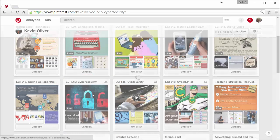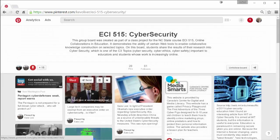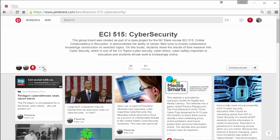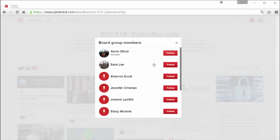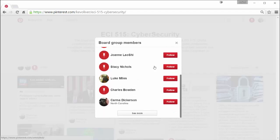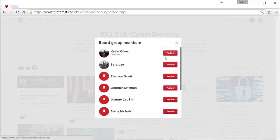If you click on that, now we can see that this board is actually shared with 15 other people. Now these 15 other people, one could assume, are learners in one of his classes.